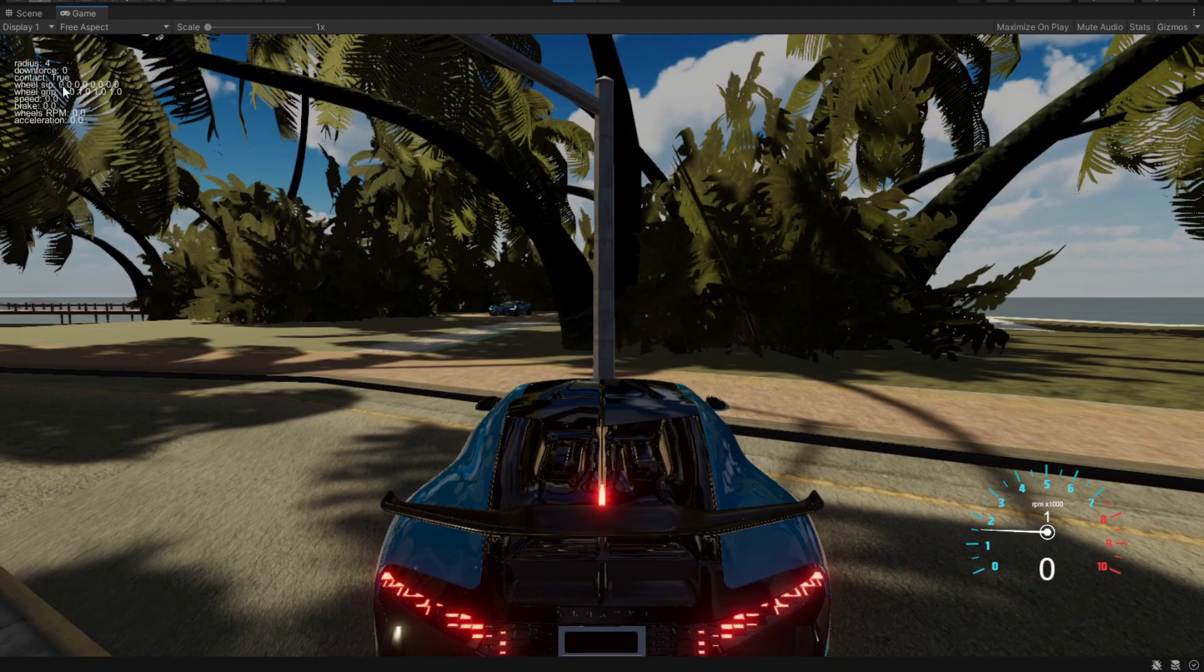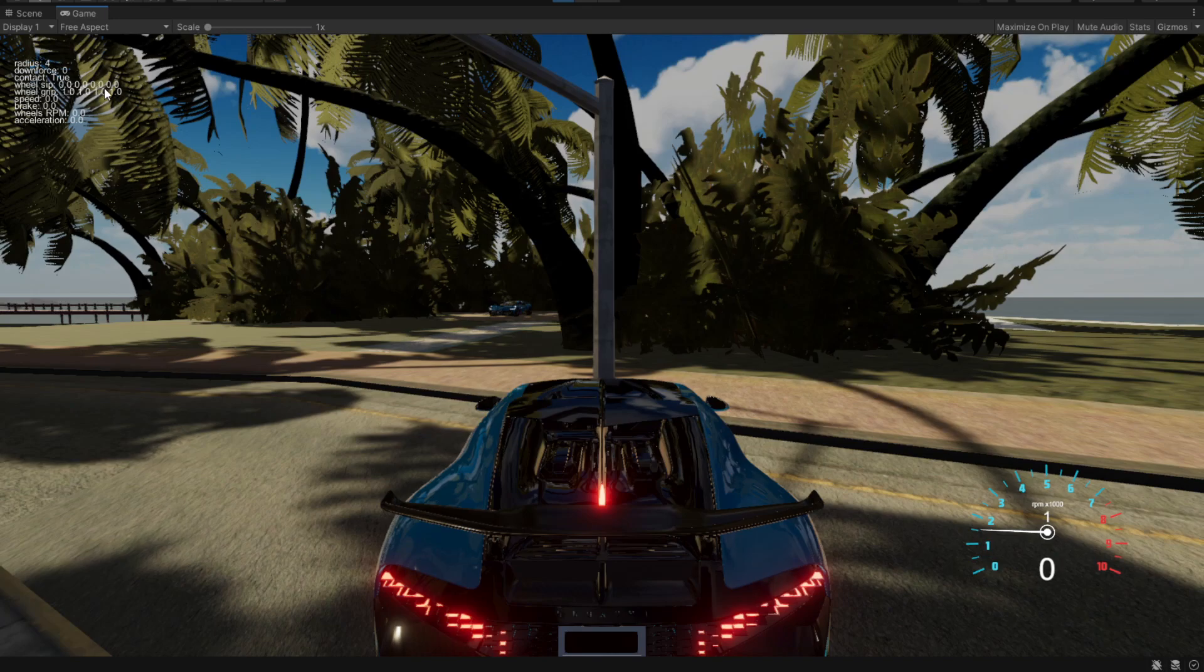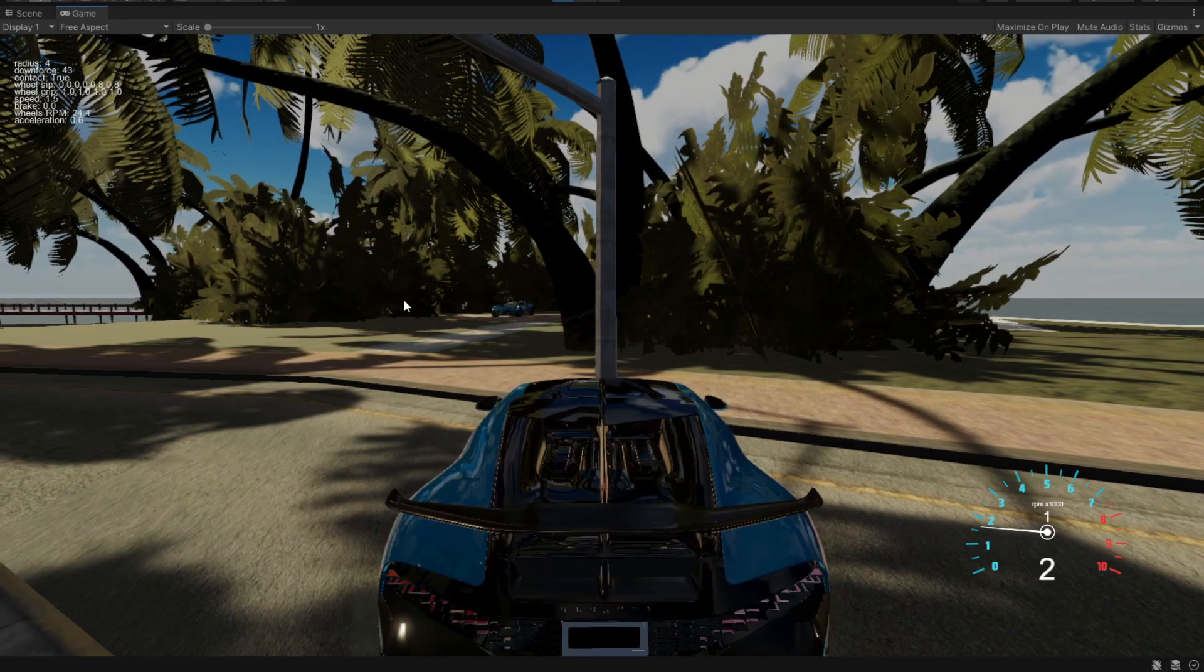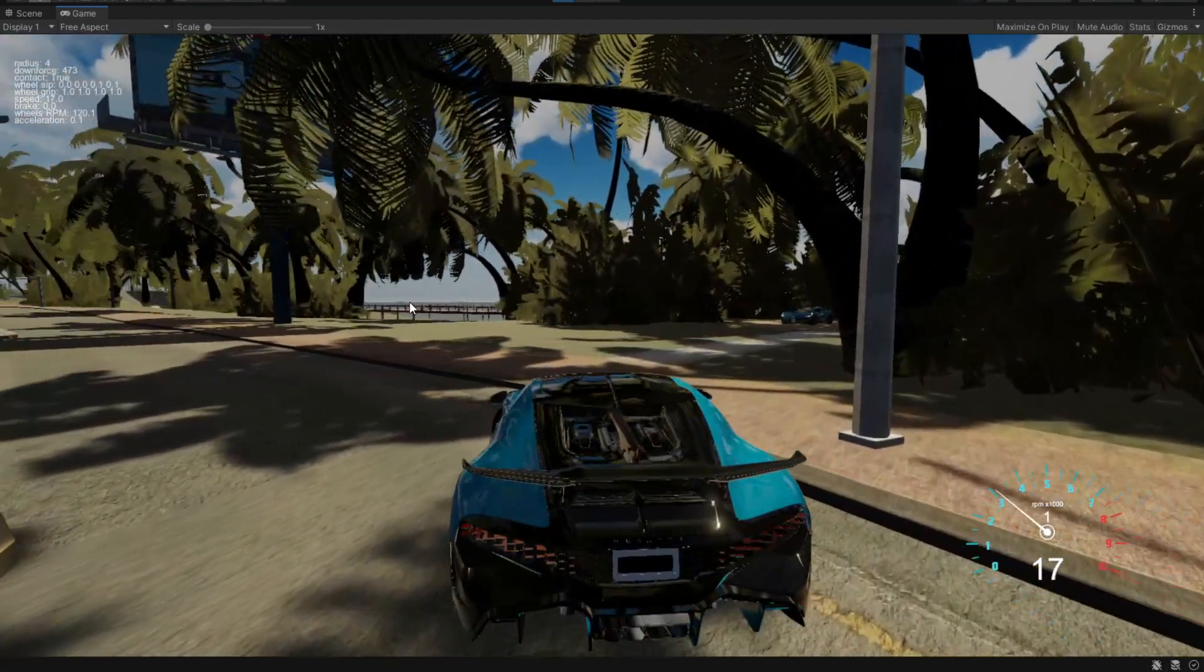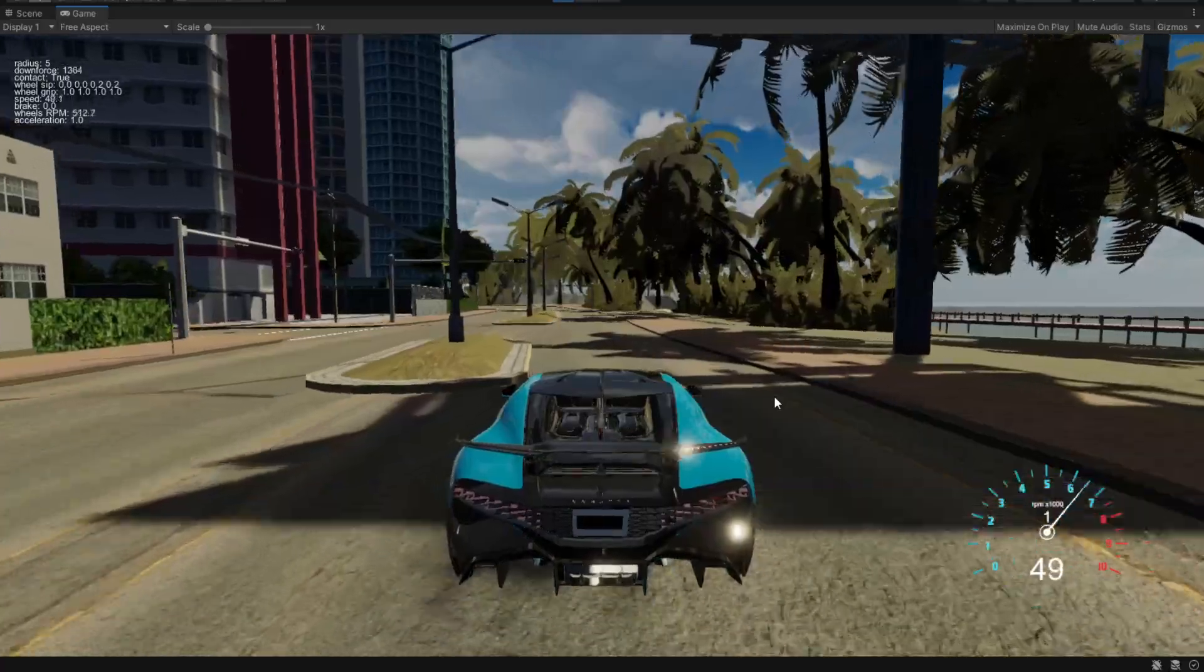If you pay attention to the wheel slip and the actual wheel grip, we have 1 in all four wheels. If we press the spacebar or any drift button you have, you should see that the rear wheels should have a 0.5 slip. I'm going to press it now and you'll see that it actually goes to 0.5. Now let's drive the vehicle and see if it actually works.